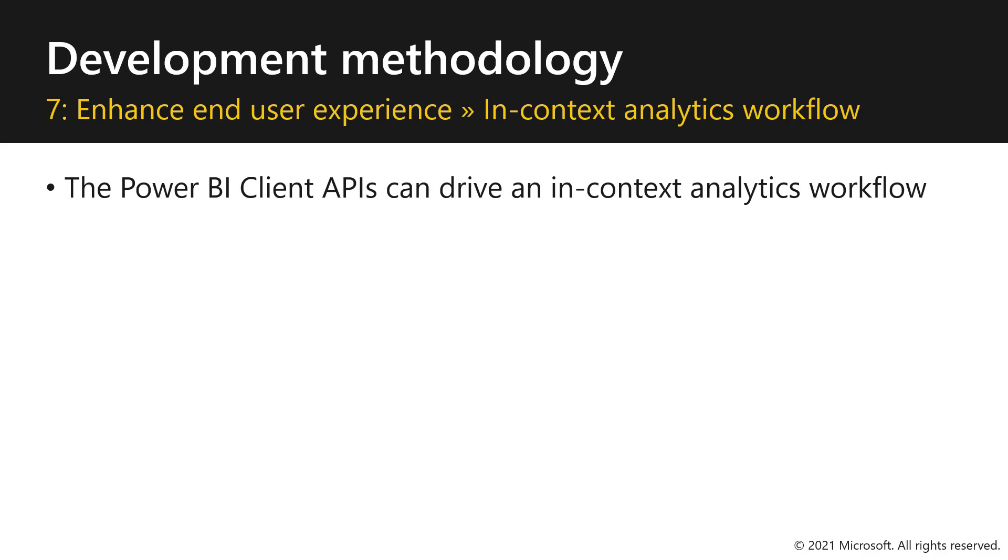Consider that the client APIs can allow you to drive an in-context analytics workflow. Well, what does that mean? Let's show you by example.